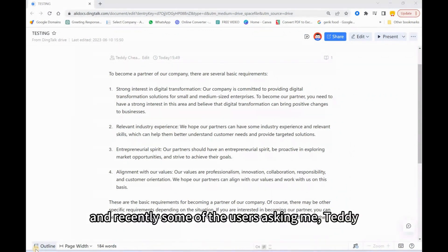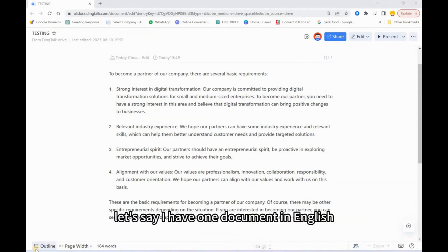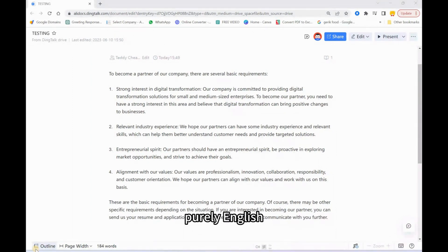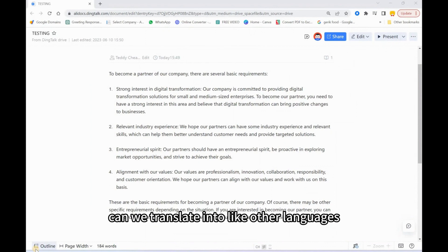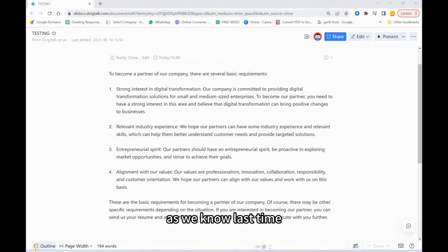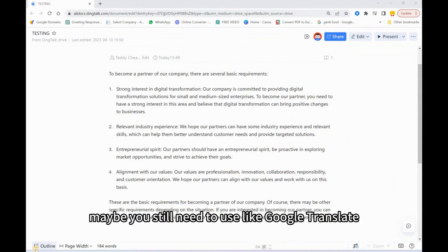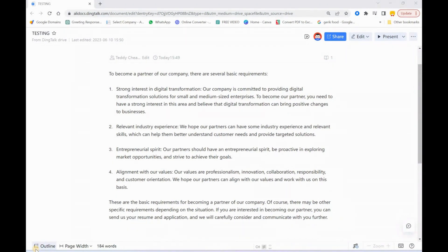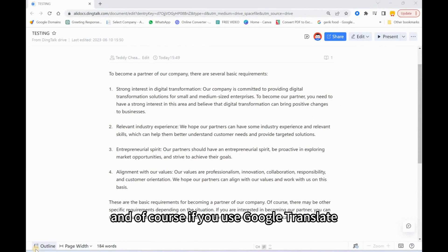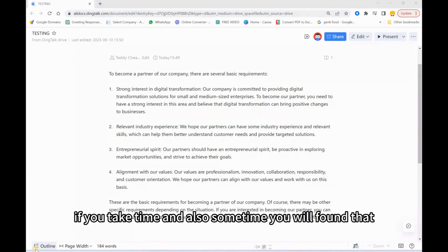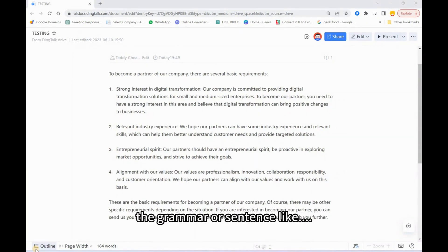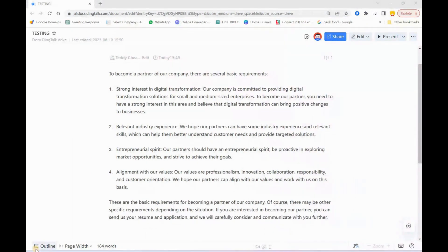Recently some users have been asking me: 'Teddy, let's say I have one document in English — purely English — can we translate it into other languages?' As we know, before you still needed to use Google Translate, and of course that takes time and sometimes the grammar or sentences are not so good.